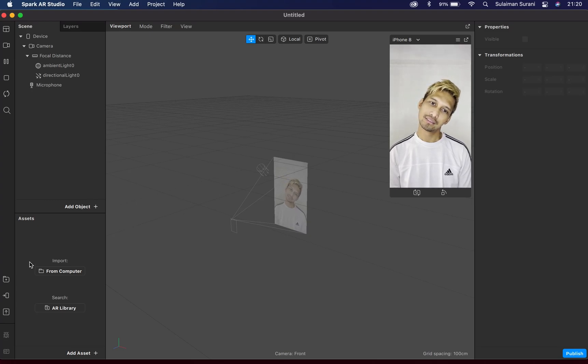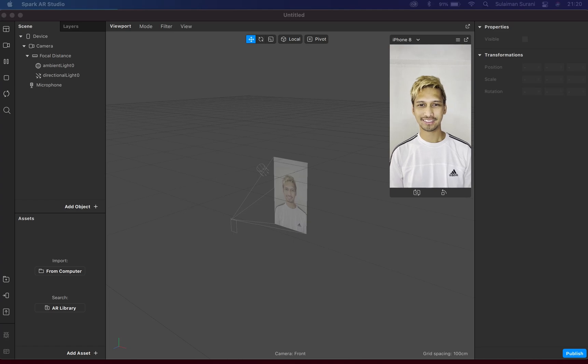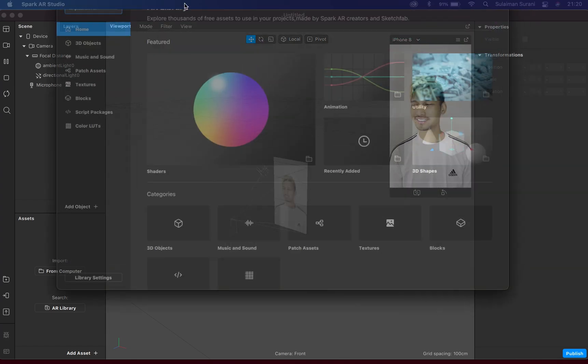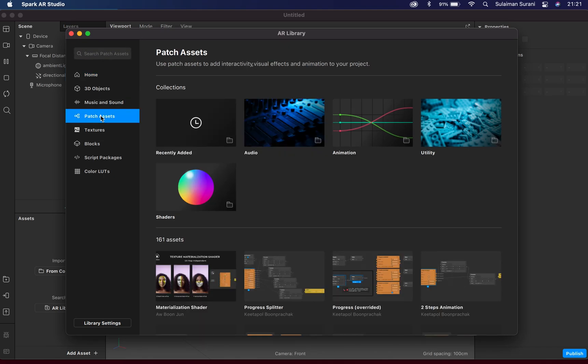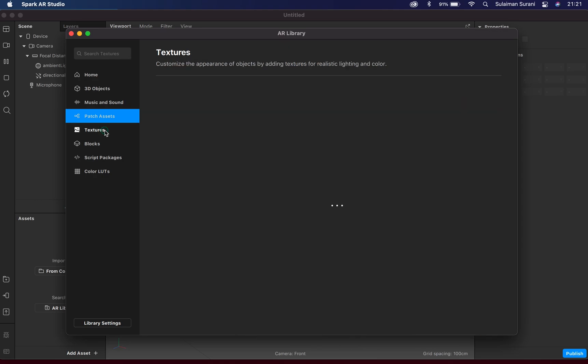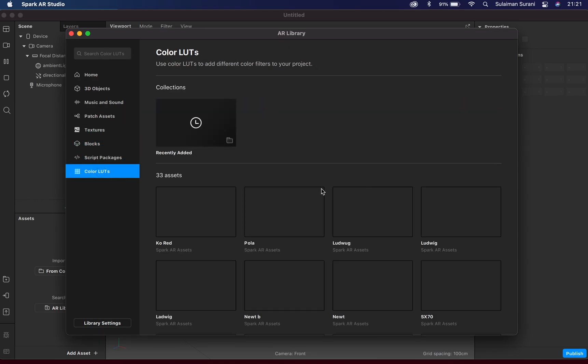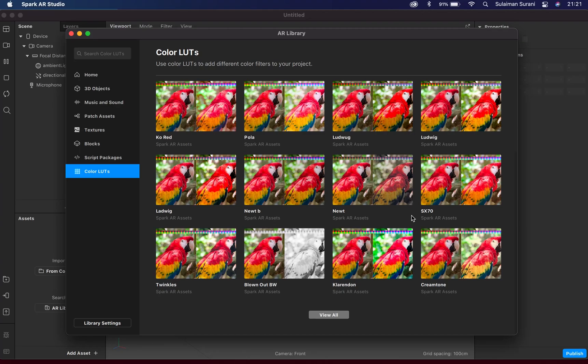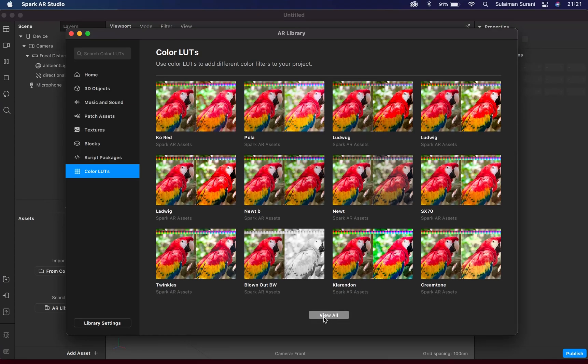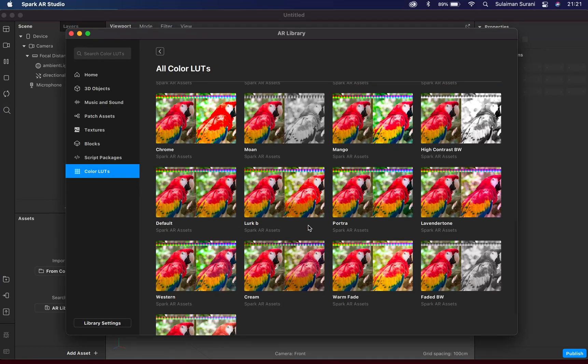Let's start by applying a LUT to our filter first. I'm just gonna use an existing LUT from the AR library. If you want to learn how to create a LUT from scratch, you can check out my video here just by clicking on the top right-hand corner of the screen. From the AR library, I'm gonna select the one called Western and import that in.